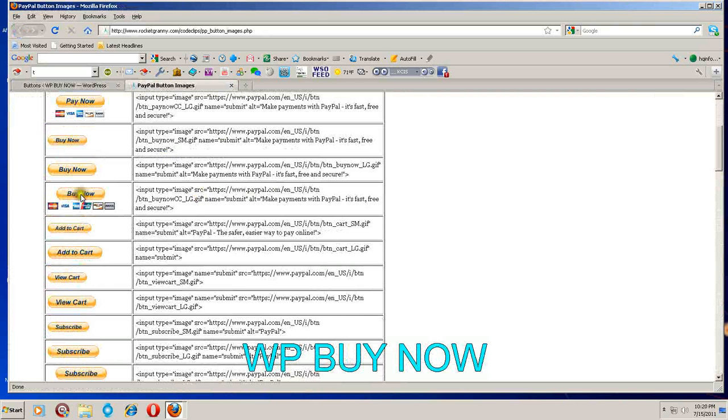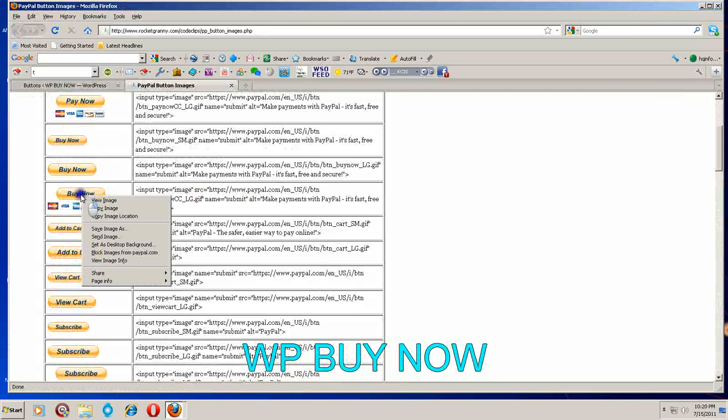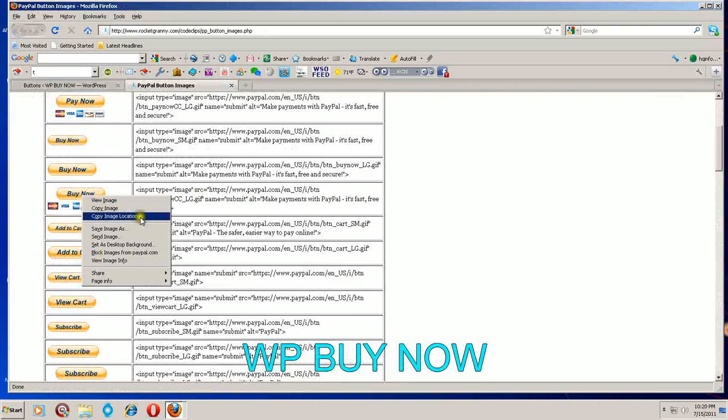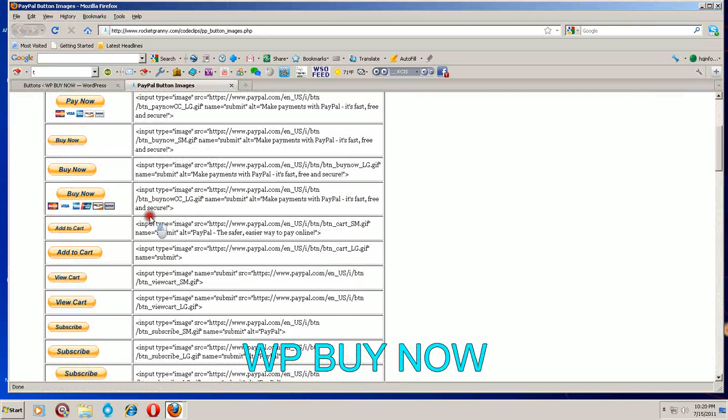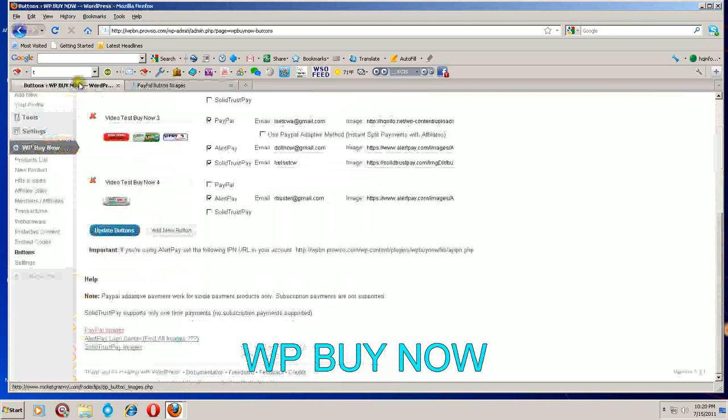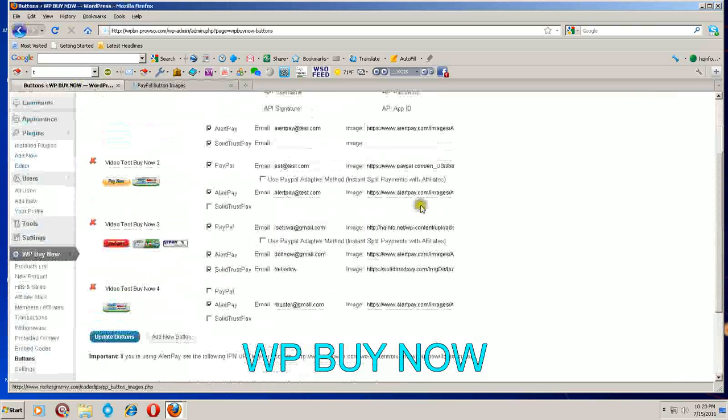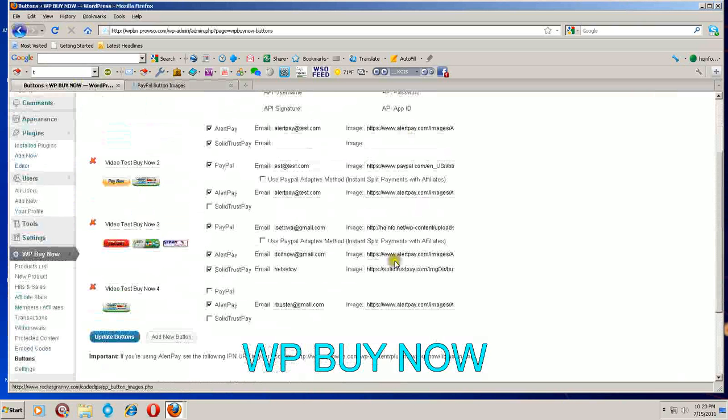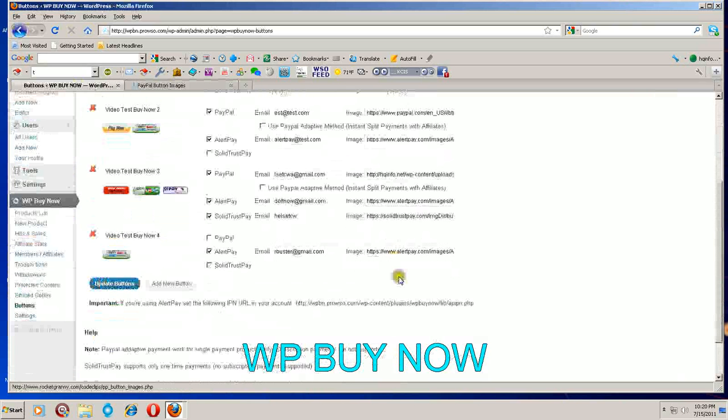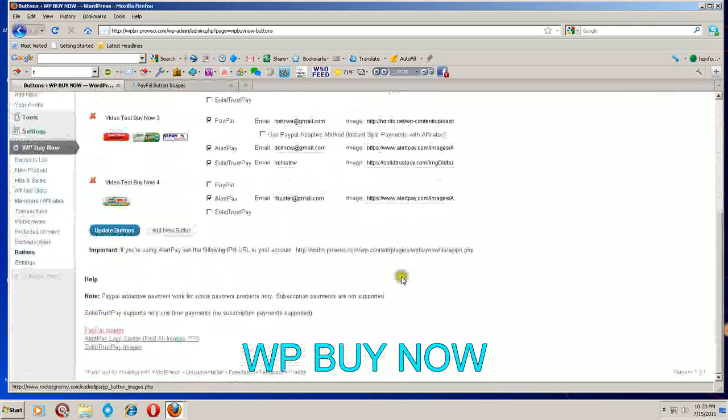Right click on it. Choose copy image location - copy image location. When you're creating your button, that is what you will put in this field here.